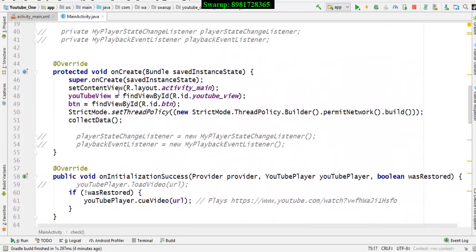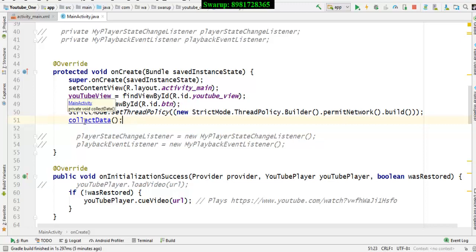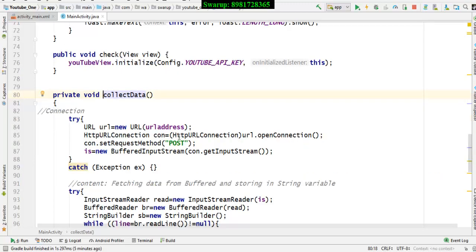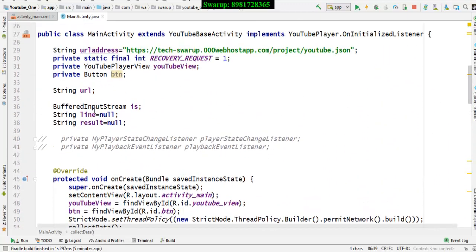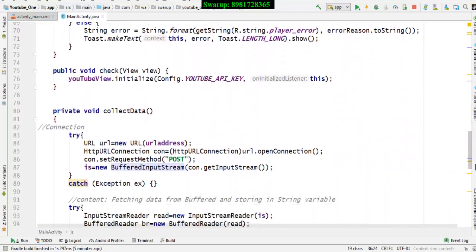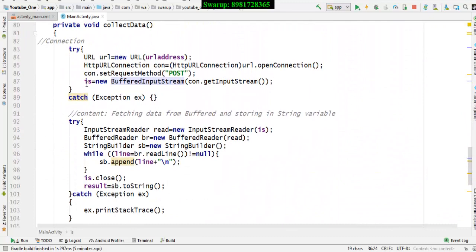One more thing: after the onCreate method gets executed, it gives a call to a method called collectData — that's the method I created where the JSON parsing is done. Using my web service I create a new URL, activate it via HTTP protocol using a POST method, and finally all the data is saved in the reference variable called BufferedInputStream.